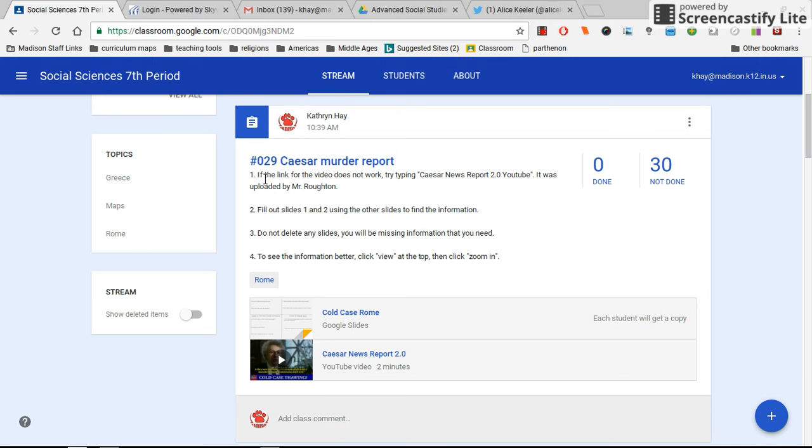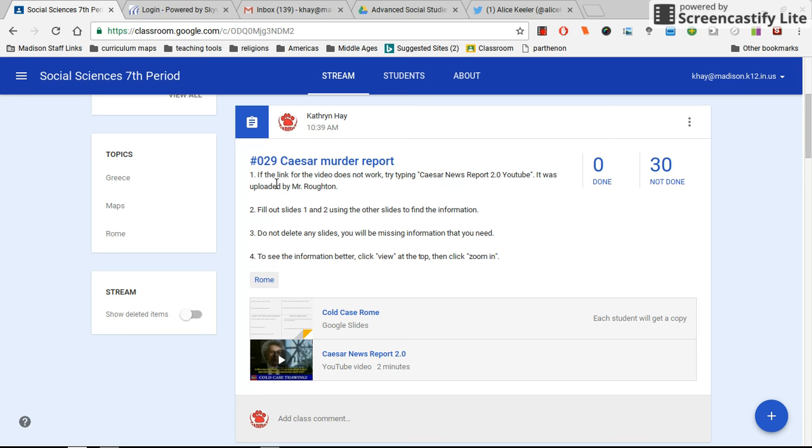When you look at any assignment, you want to make sure you read all of the instructions on the original Google Classroom screen so that you see anything important you need to know.